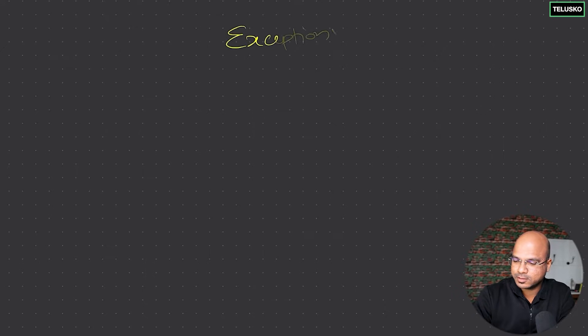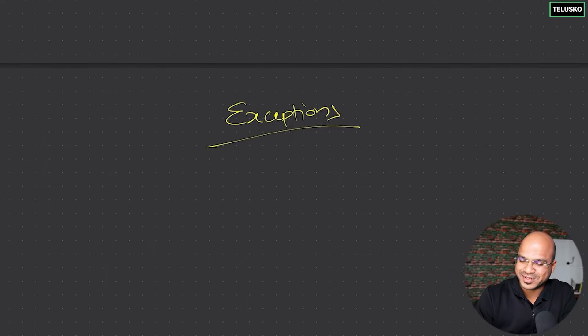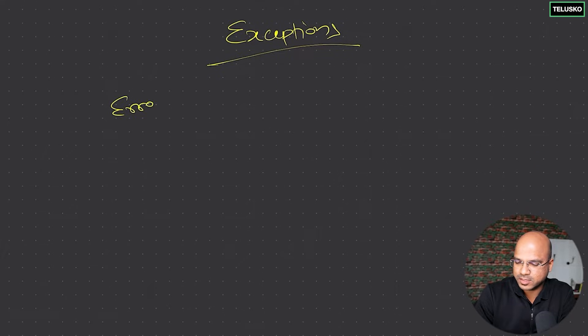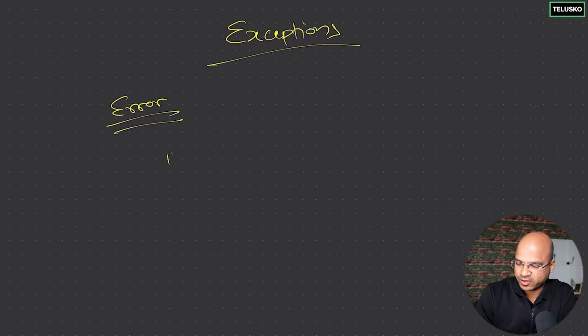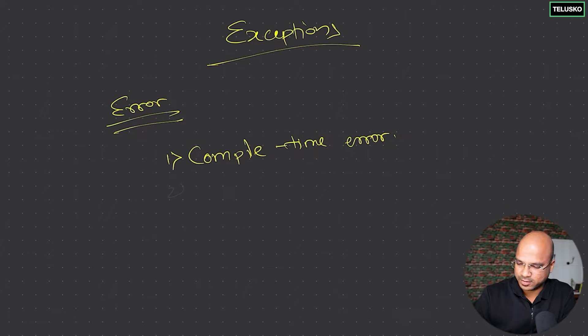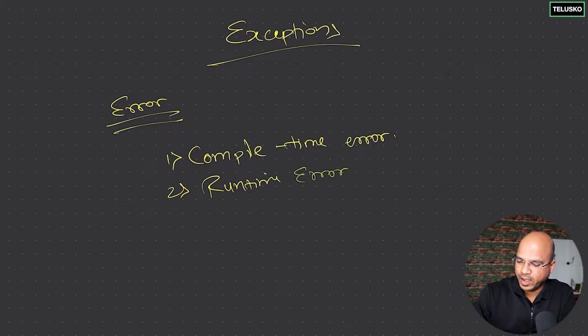In this video we'll talk about exceptions. Before you understand exceptions, we have to first understand different types of errors. When we talk about errors we have different types: the first one is compile-time error, the second one is runtime errors, and the third one is logical error.